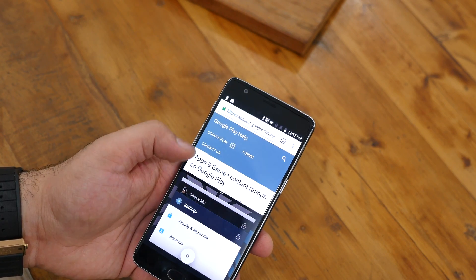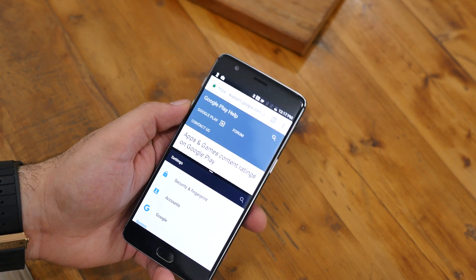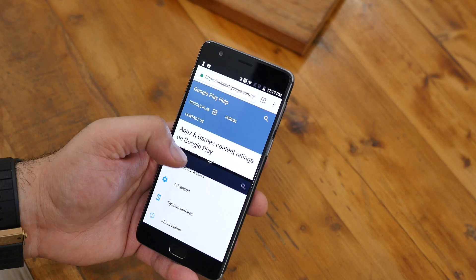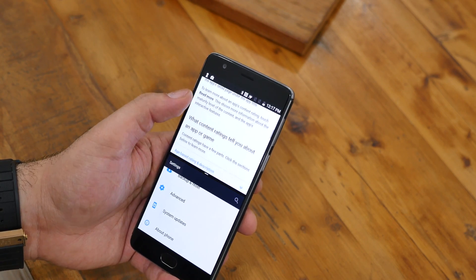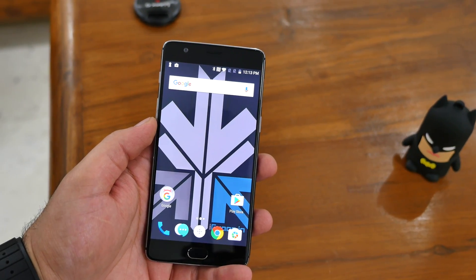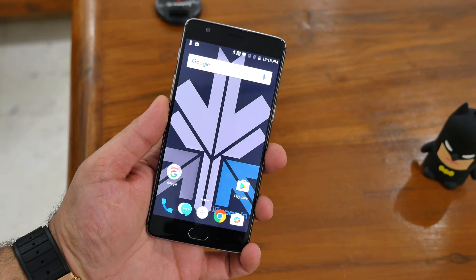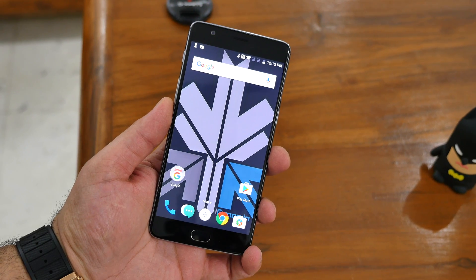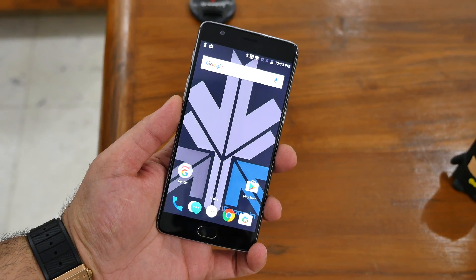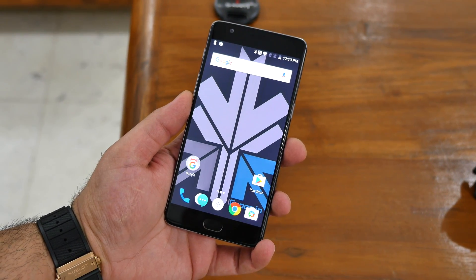Hey, what's happening guys! This is Bharat Nagpal for iGyan.in and today we're going to be checking out Android 7 on Oxygen OS 4 for the OnePlus 3 as well as the OnePlus 3T. Later in the video I'm going to show you how to install this on your working phone without any issues. So let's get started.